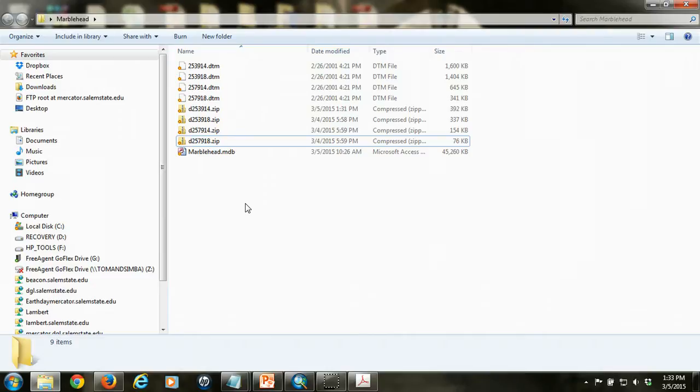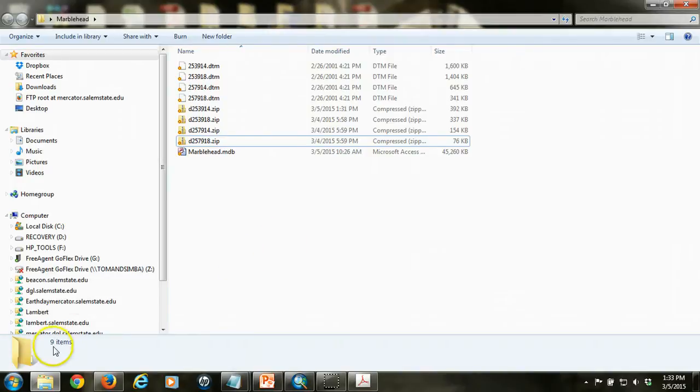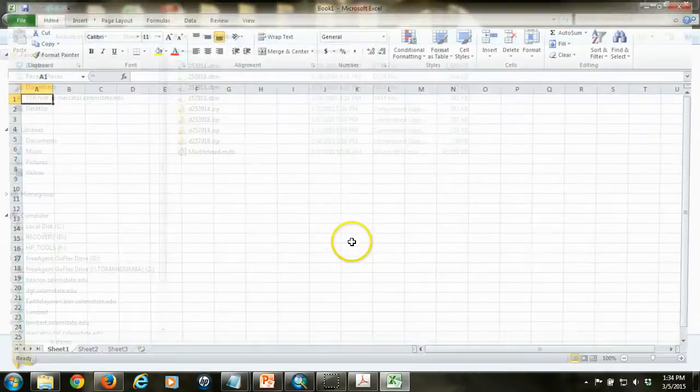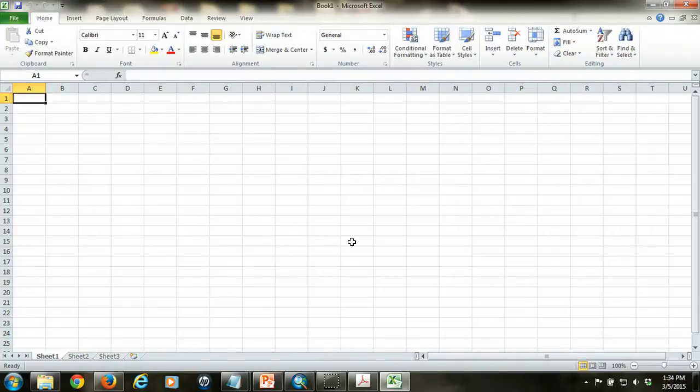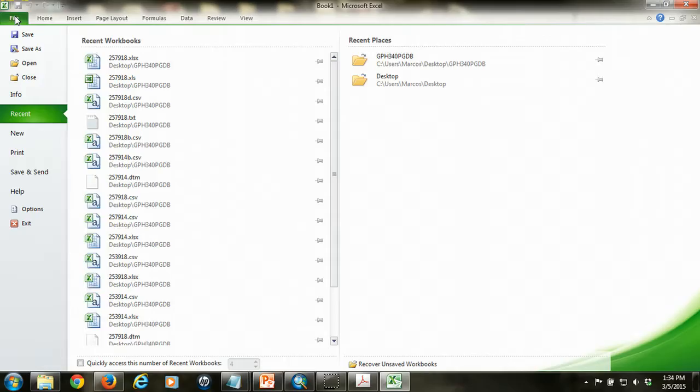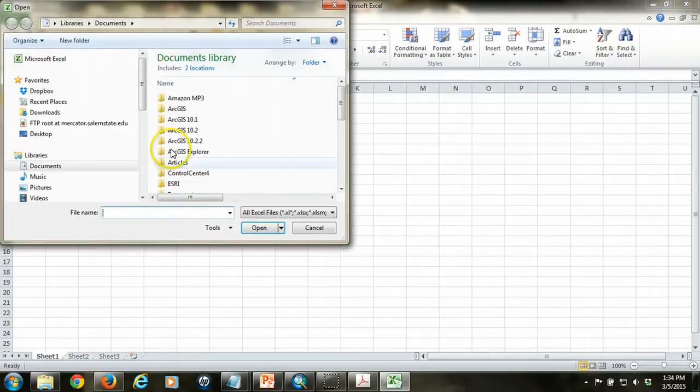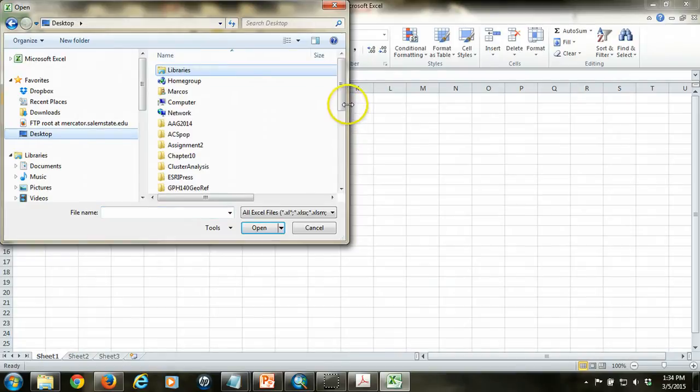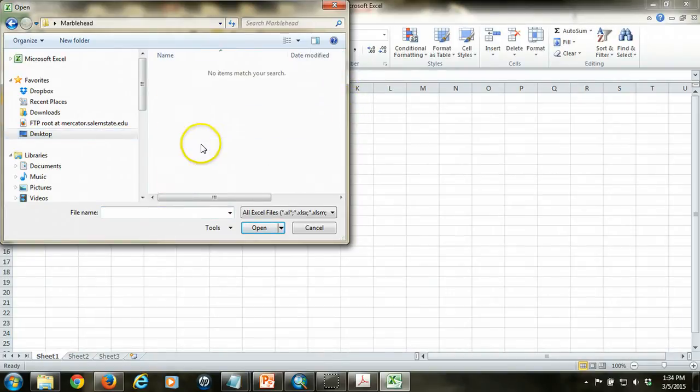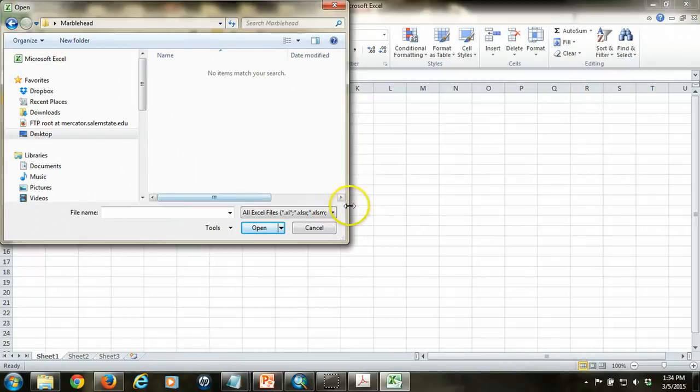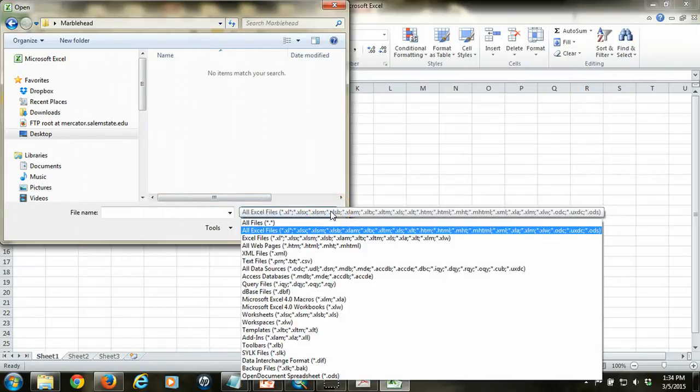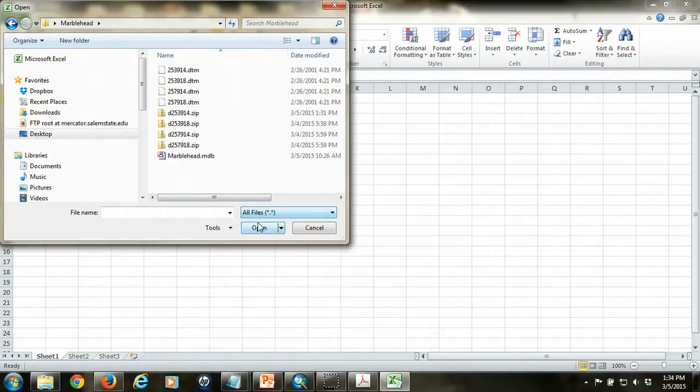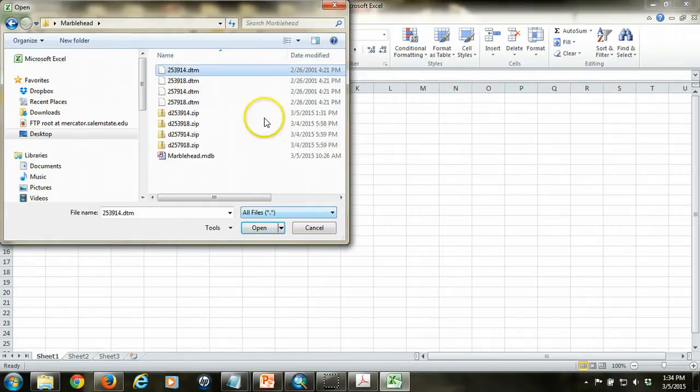I'm going to open up Excel and I'm going to find those files. Opening up Excel, I'm going to go to File and Open, and I'm going to navigate to that folder that I've created that contains those DTM files. In this case, again, it's my Marblehead folder. They're not visible immediately because you have to tell Excel to be able to see all the files that are available there. Now I can see them and I'm going to open them one at a time. I'm going to open this one first.